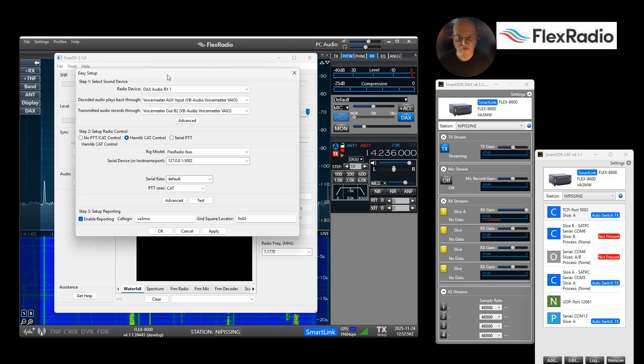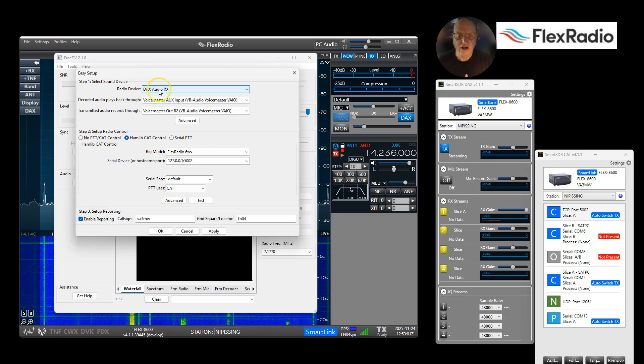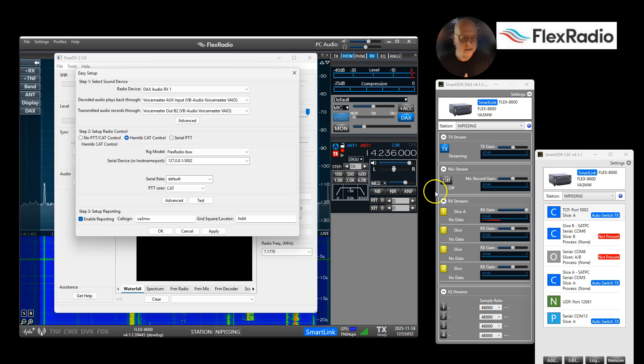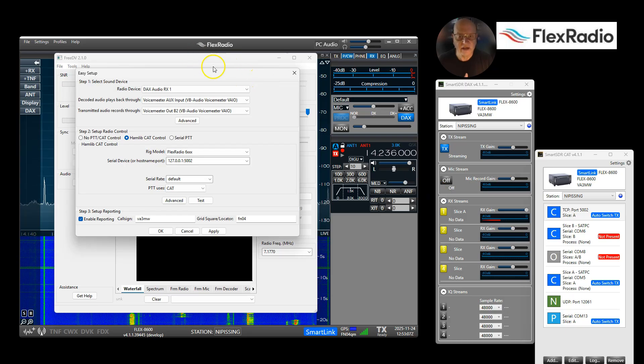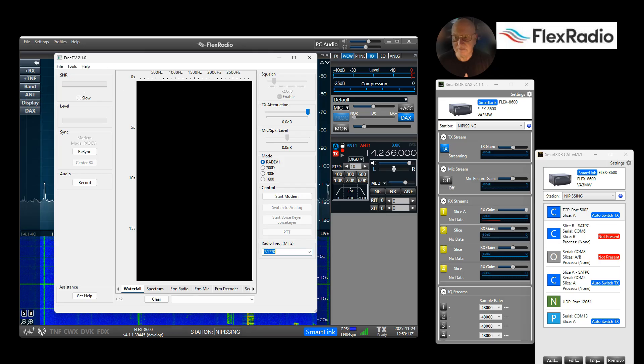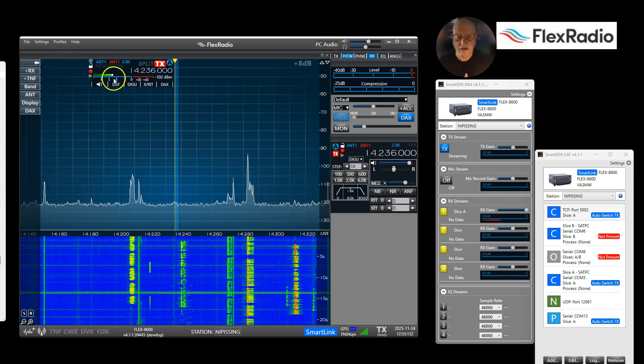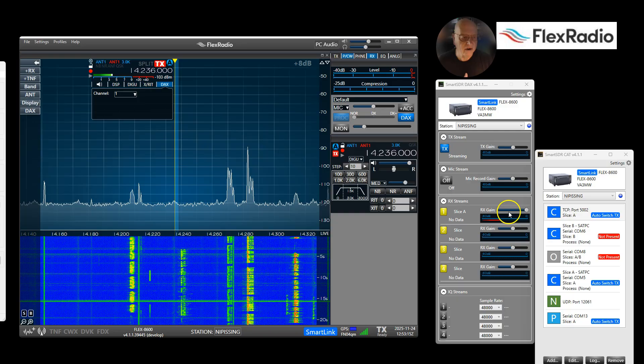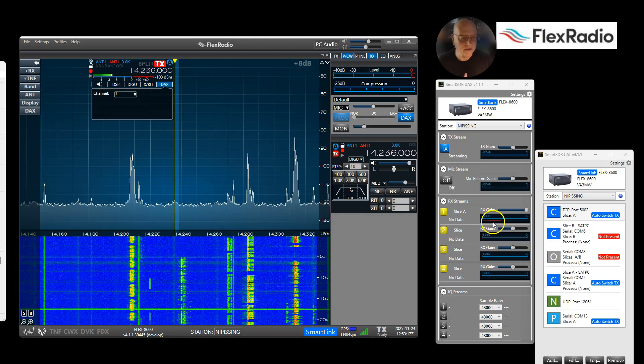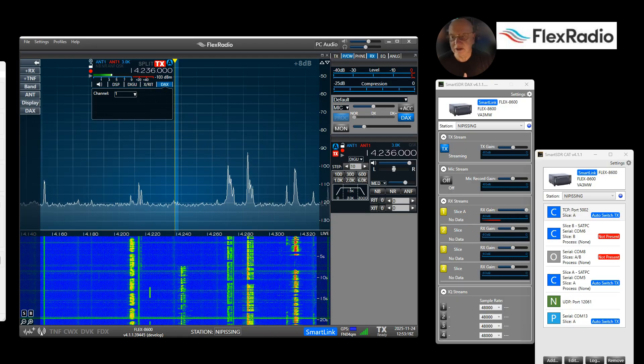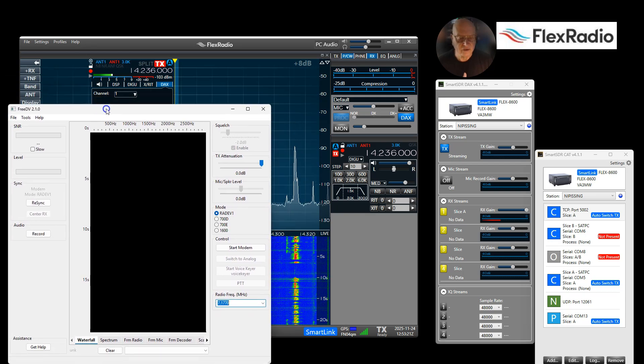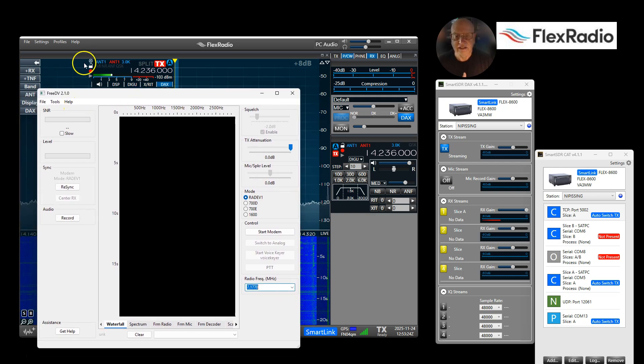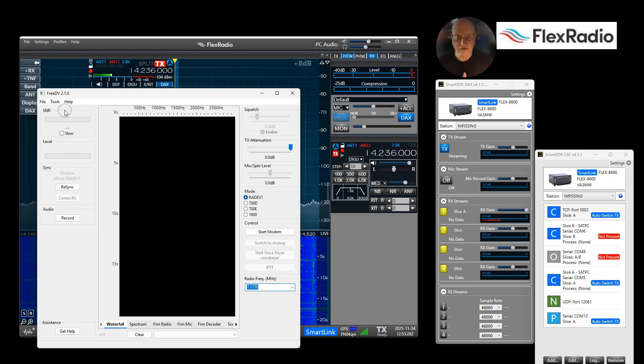Step one: select the sound device DAX Audio RX1. That's this RX1 here. I'll just get this out of the way really quickly. We're going to go to DAX RX1 and you see we've got some red, we've got a signal here. We happen to be on 20 meters, that's RX1. So set that and slice A, all right, back into easy setup.